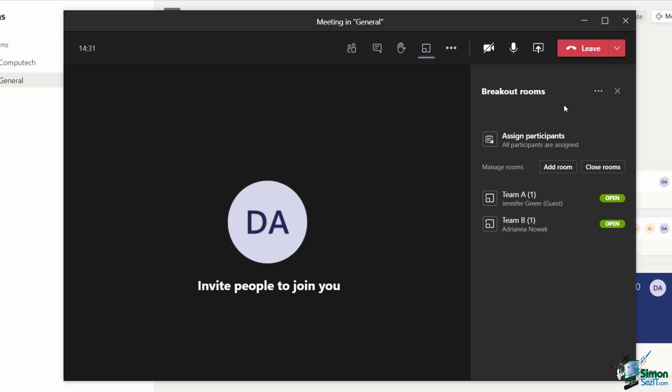If you're the meeting organizer and you want to maybe jump into a specific room and join in the conversation, you can do that at any point. If I decide that I want to have a word with Jennifer in the Team A breakout room, if I hover over Team A and click on the three dots, I have an option to join the room.